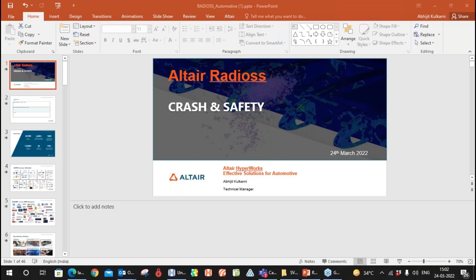Welcome everyone. Thank you for joining today's webinar. My name is Smita Kamde, I am the marketing manager at Design Tech Systems. Today we are presenting on how to improve the crashworthiness, safety and manufacturability of complex designs with Altair Radioss.